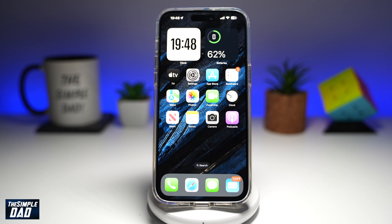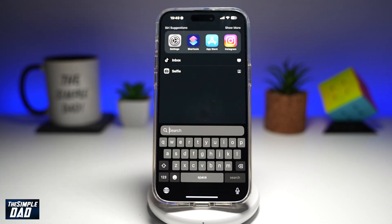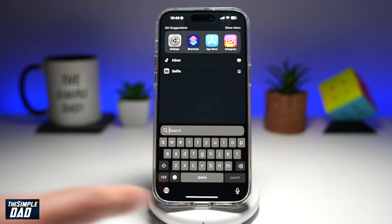Welcome back everyone. In this video, I'll show you how to allow photo access to Siri on your iPhone running iOS 18. If you've used the search function on your iPhone and tried searching for photos but were unable to do that, it's because the search feature has not been given access to your photos. Let me show you how to allow access to the photos on your iPhone.